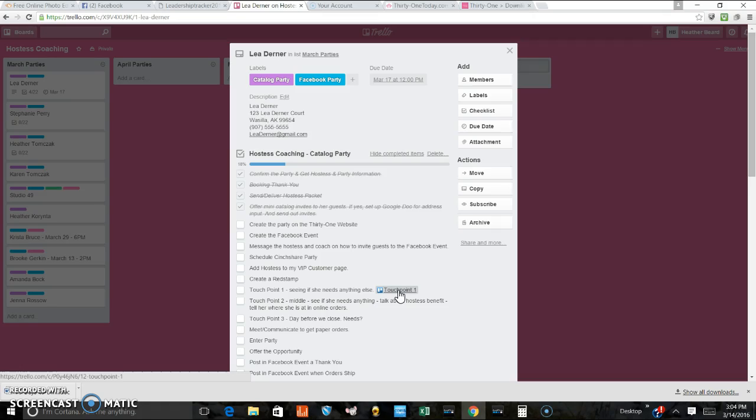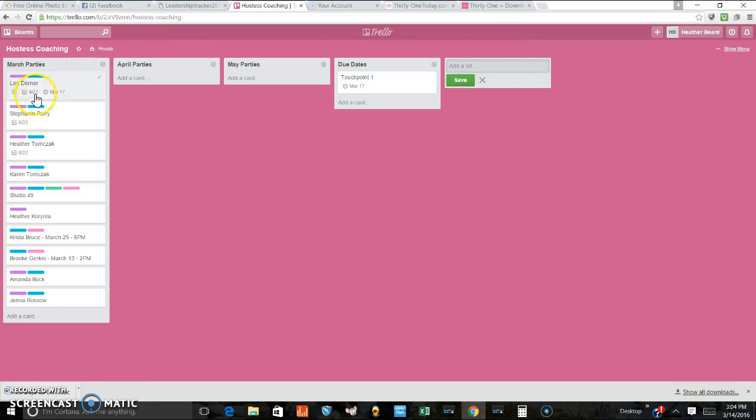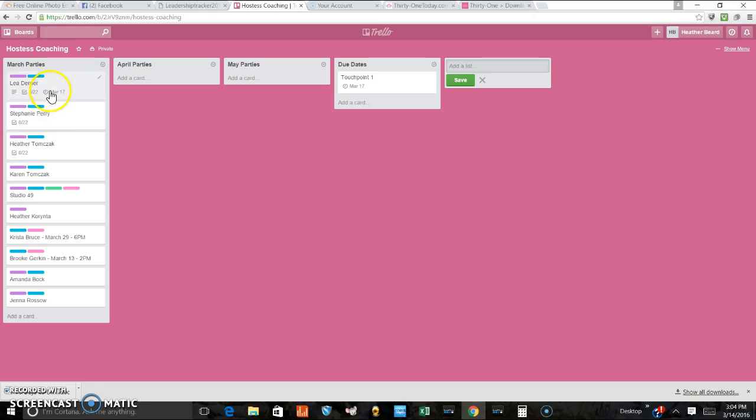So those are two different ways to do this. That one is not going to work for me. I am not going to create a whole new list of cards for each one of these. That's just too much work. For me, I can easily just put the due date for each card.